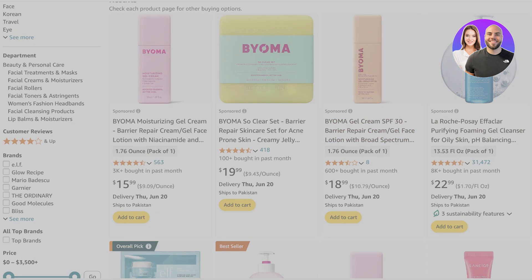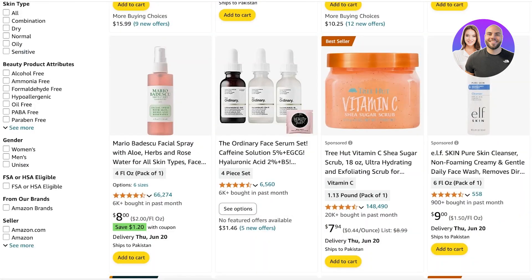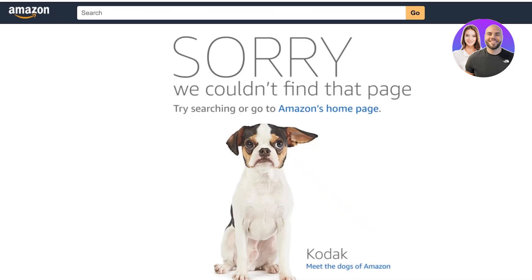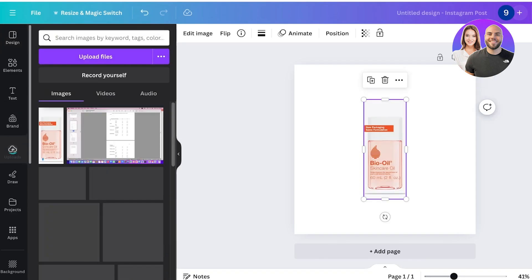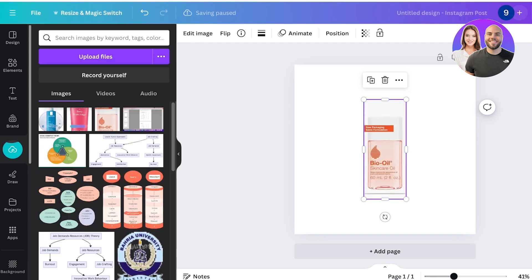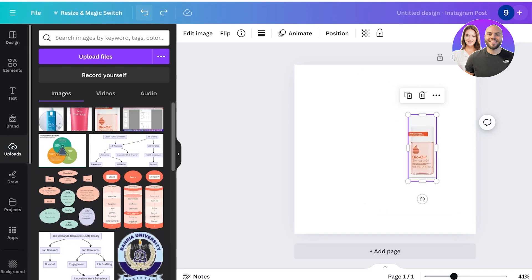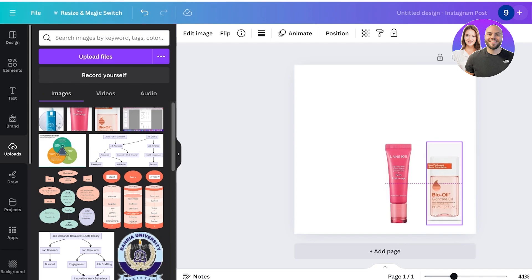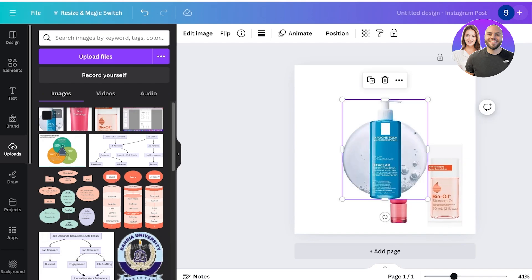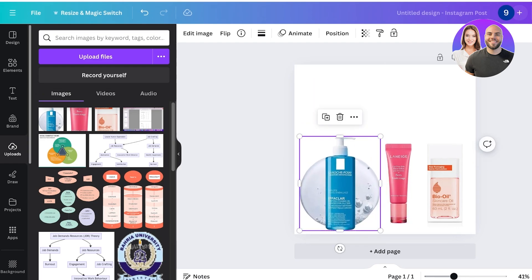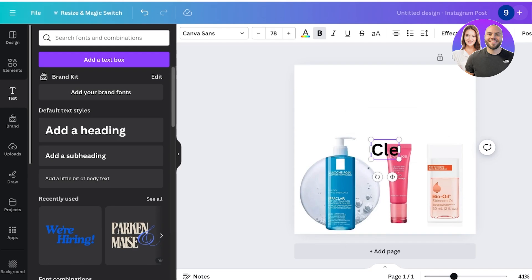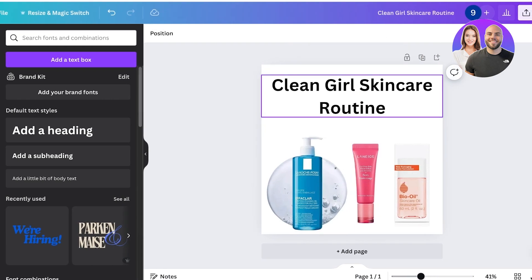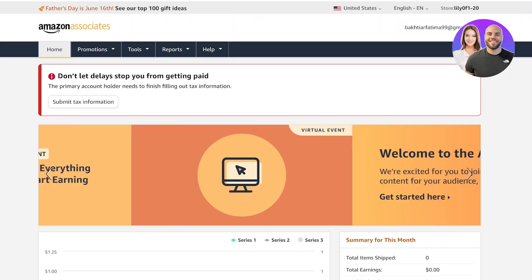For example, search for skincare in all departments, save a couple of images, then go back into Canva, upload your images, resize and place them, and write a description of how you're using these skincare items — like following the 'clean girl aesthetic' or whatever suits your personal branding. Add a text header saying 'Clean Girl Skincare Routine', download it, and post it on Instagram and other social media platforms as well as Amazon Influencers.